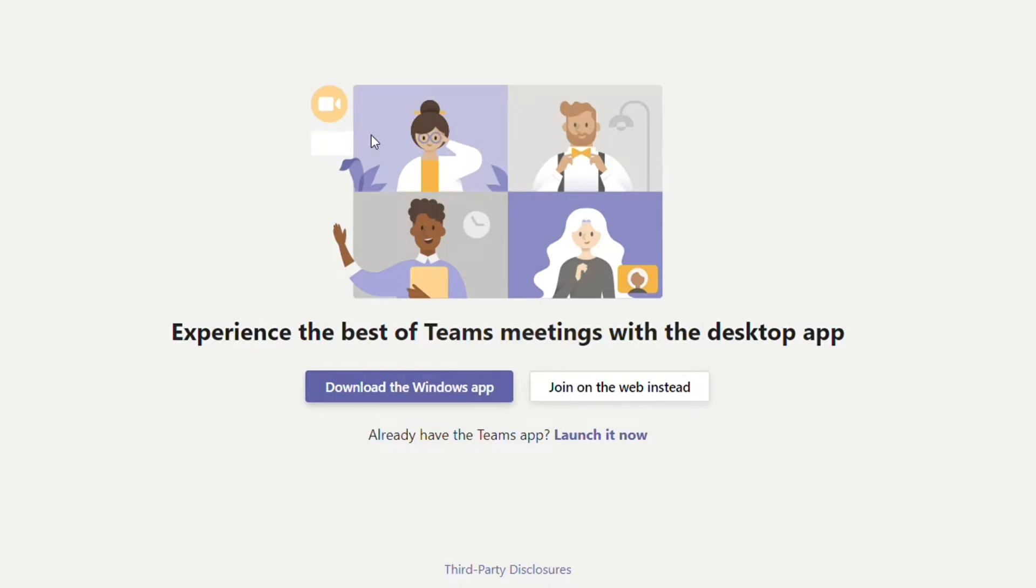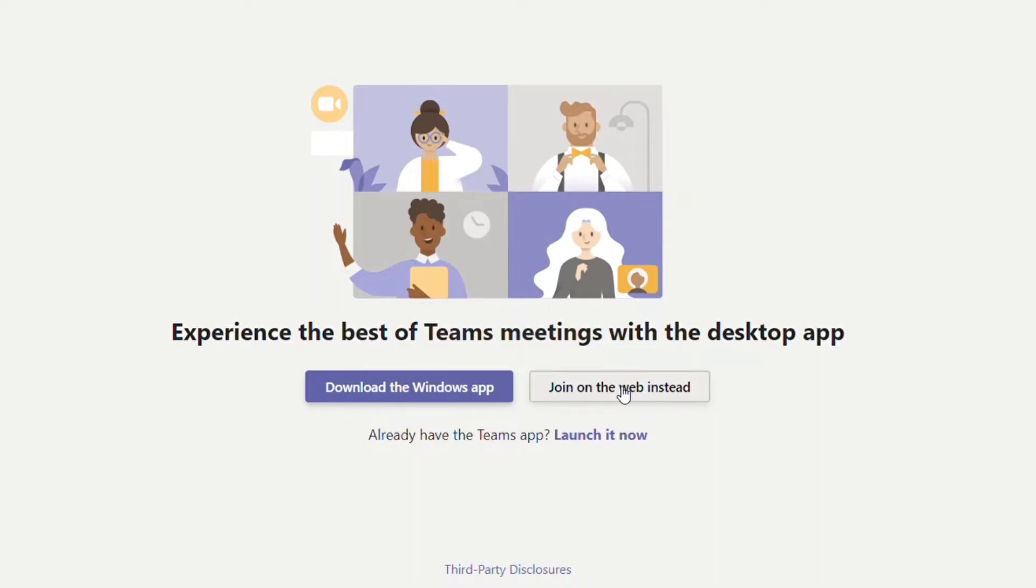From here, you can download the full Microsoft Teams application or you can click Join on the web instead. You don't need to create an account, you can join a meeting as a guest.